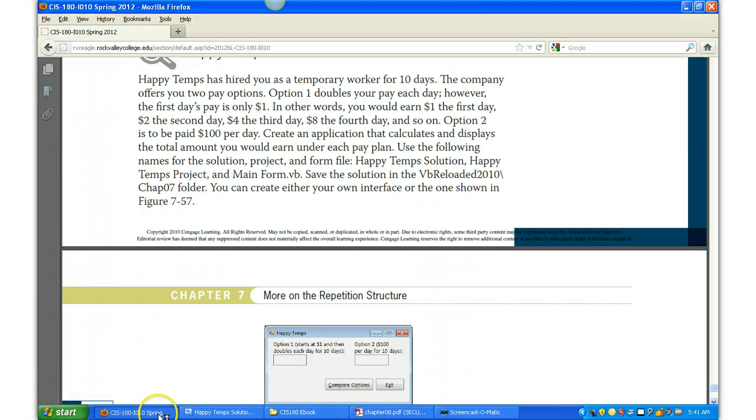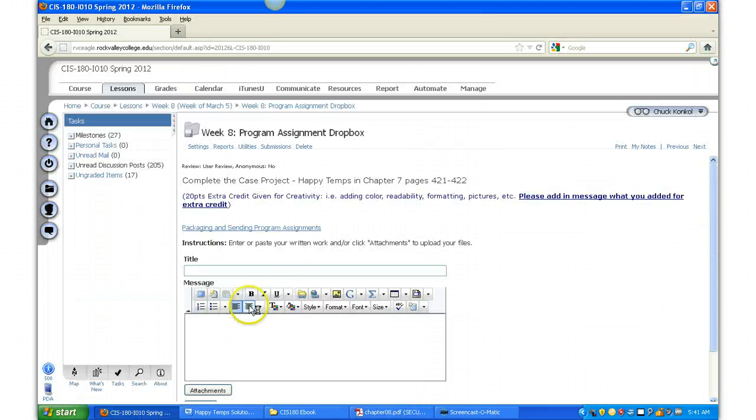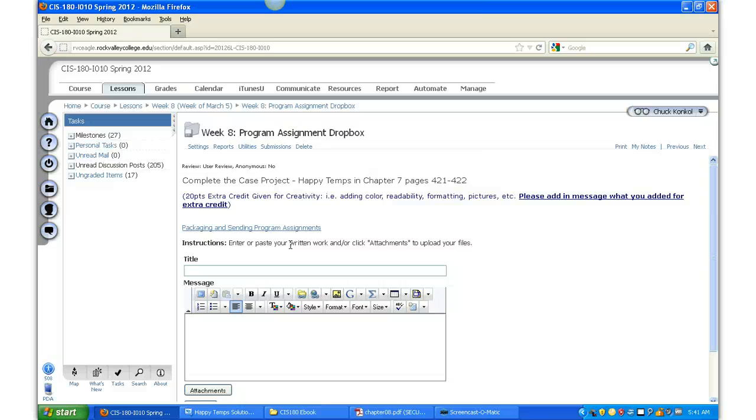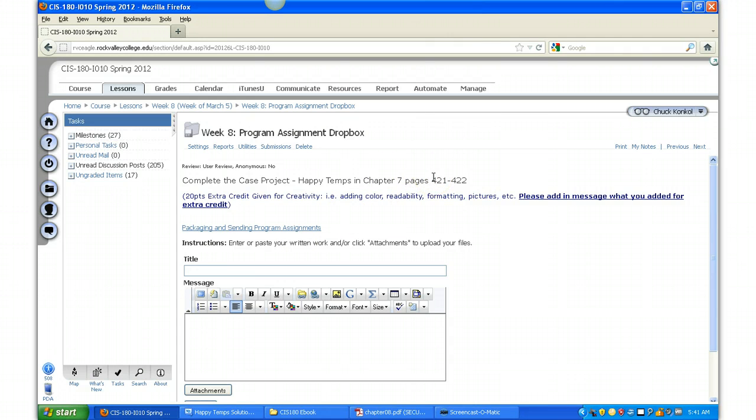Okay, this is Week 8 and you are to do the program assignment Chapter 7: Happy Temps case project on pages 421 and 422. As always, if you do add things for extra credit, make sure and add it in the message here when you submit your assignment this week.